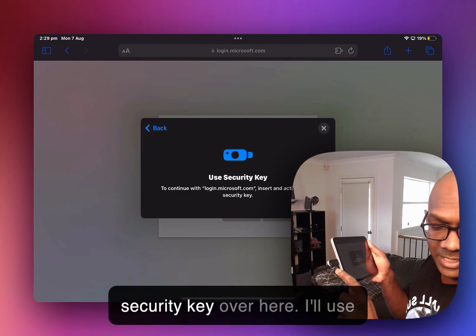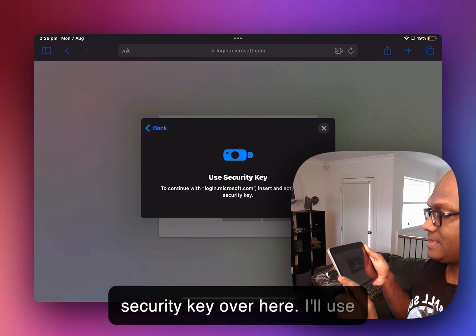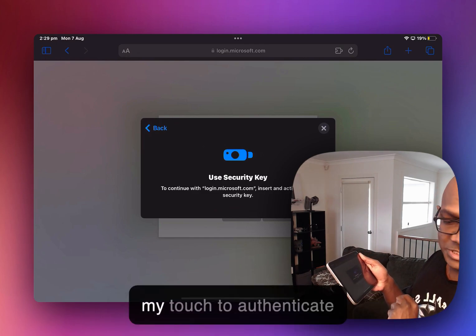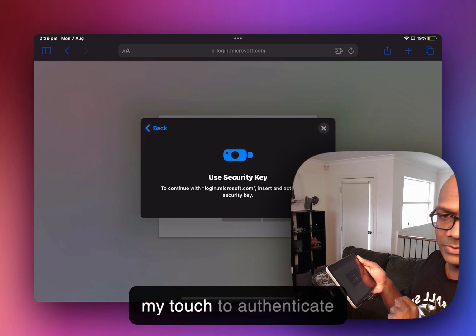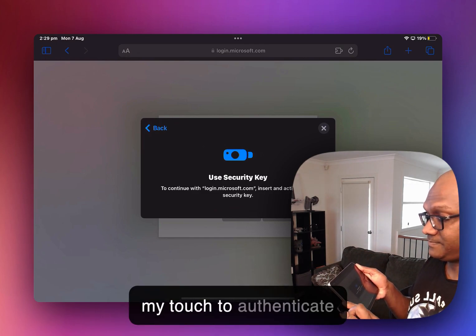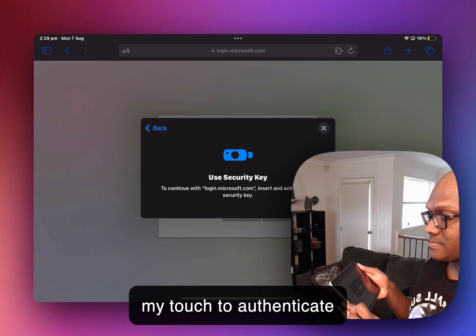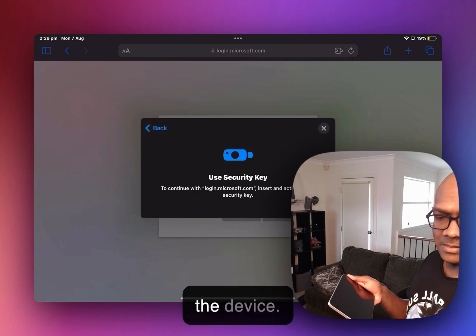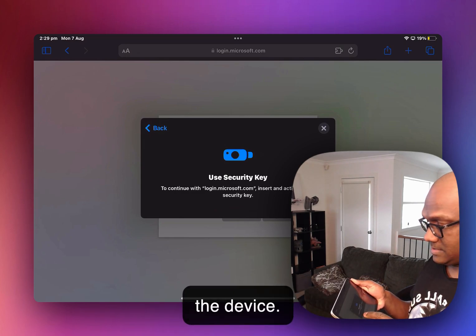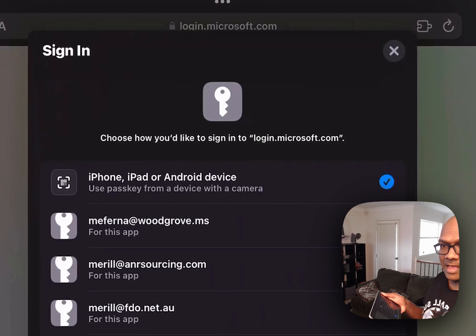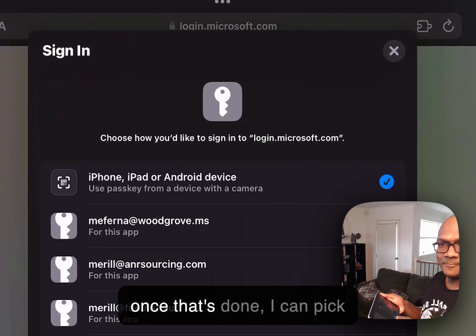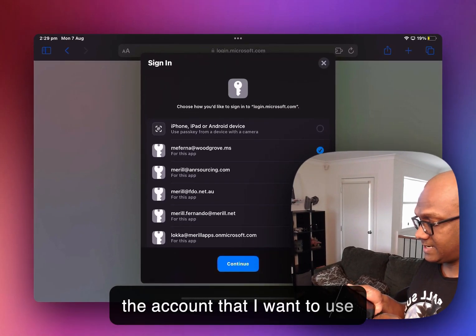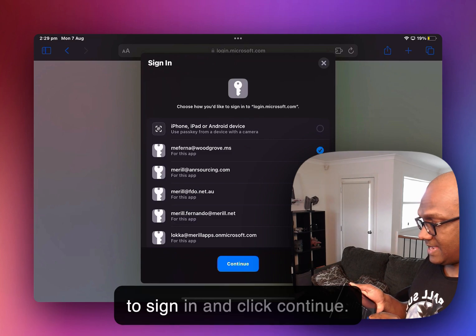So I have the security key over here. I'll use my touch to authenticate on the device. And once that's done, I can pick the account that I want to use to sign in and click continue.